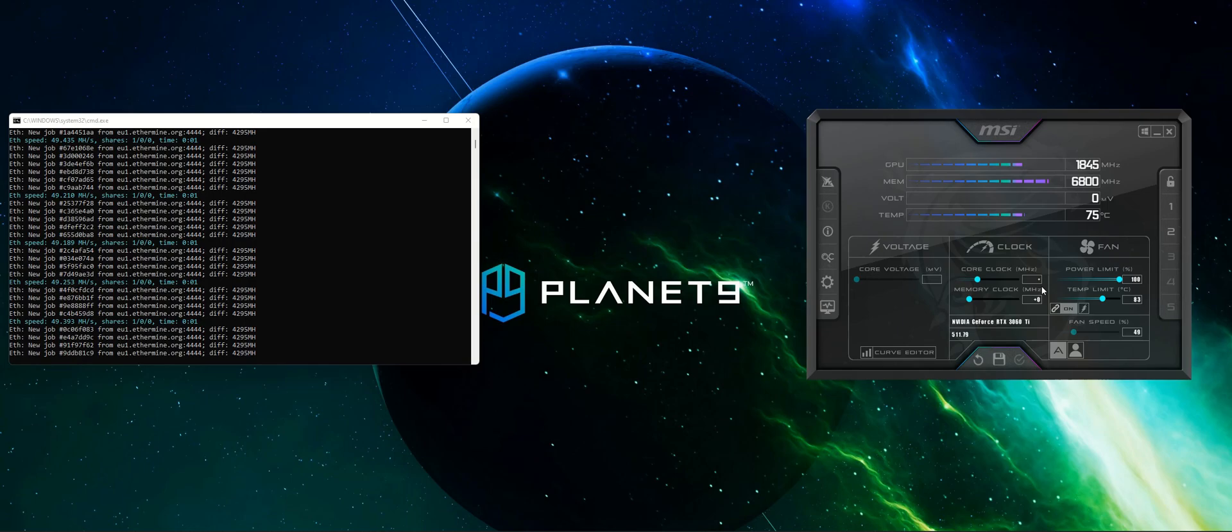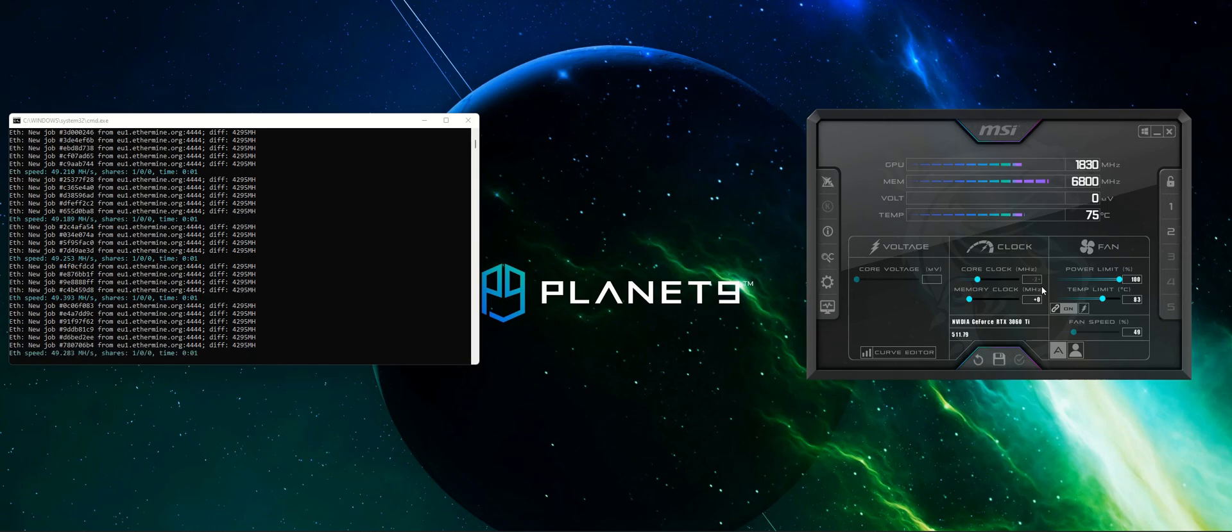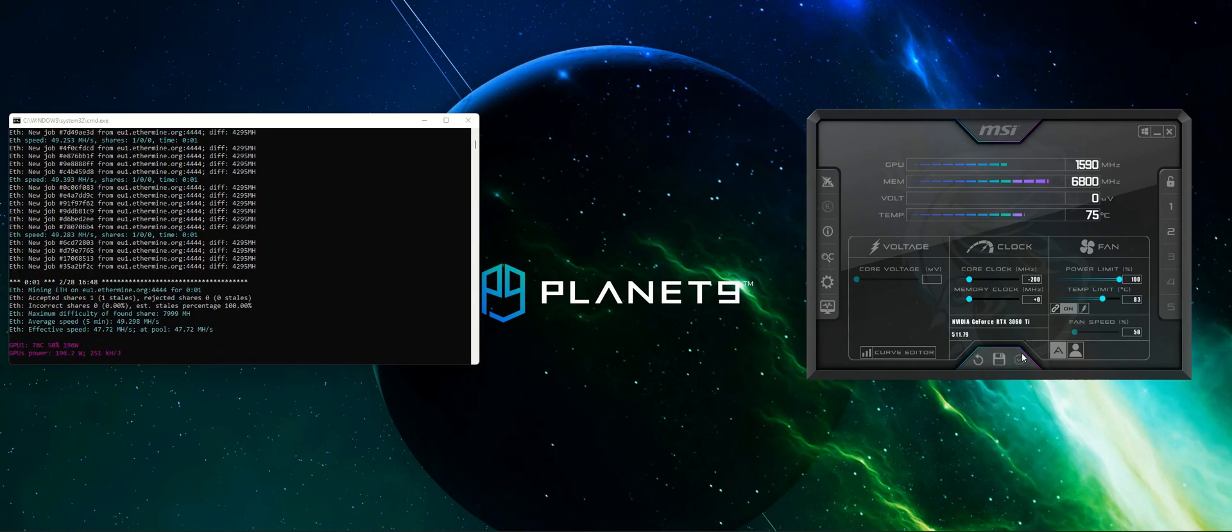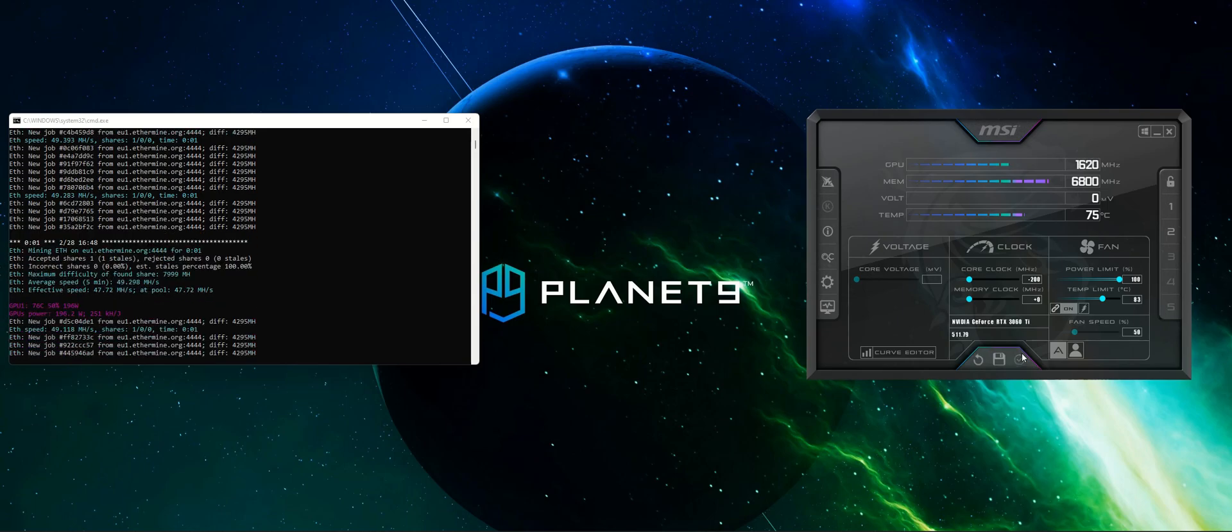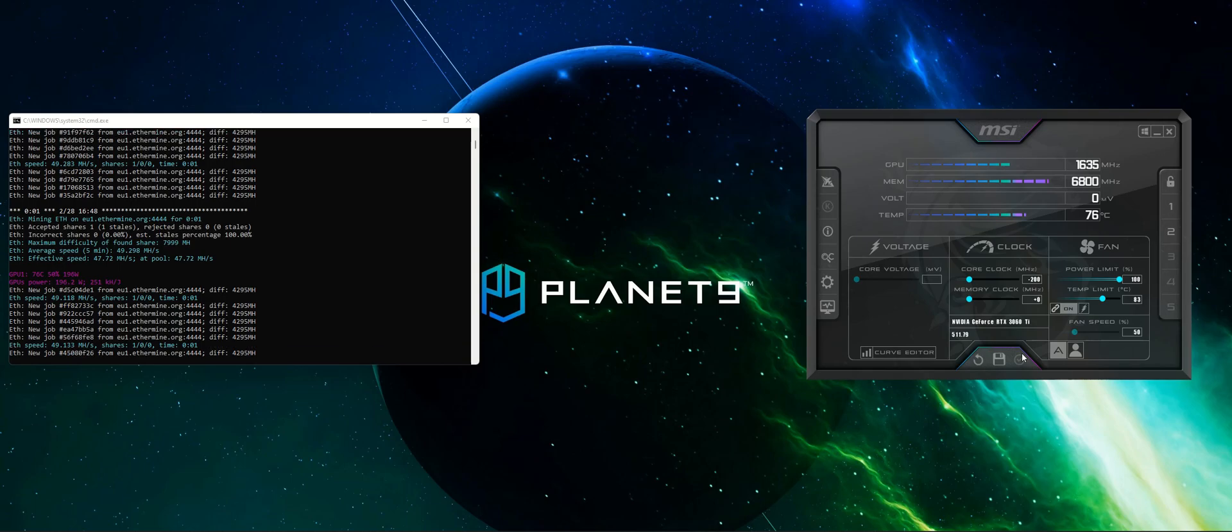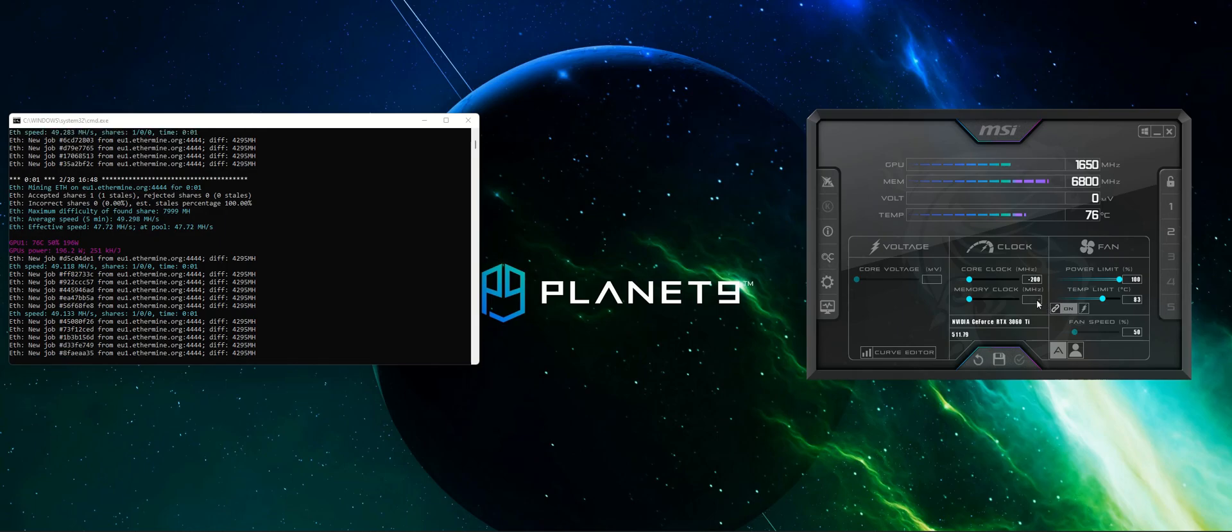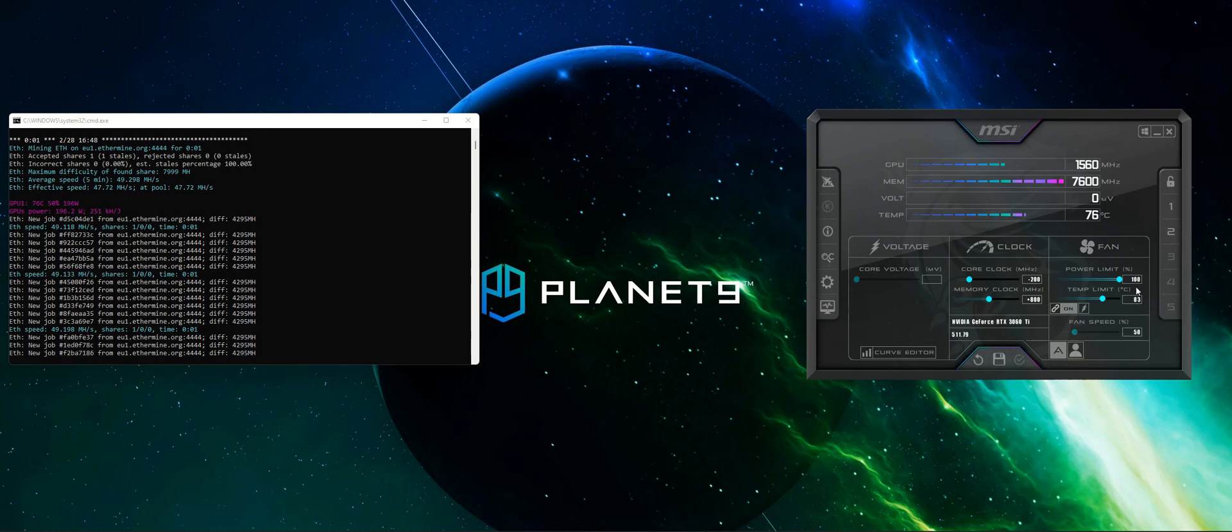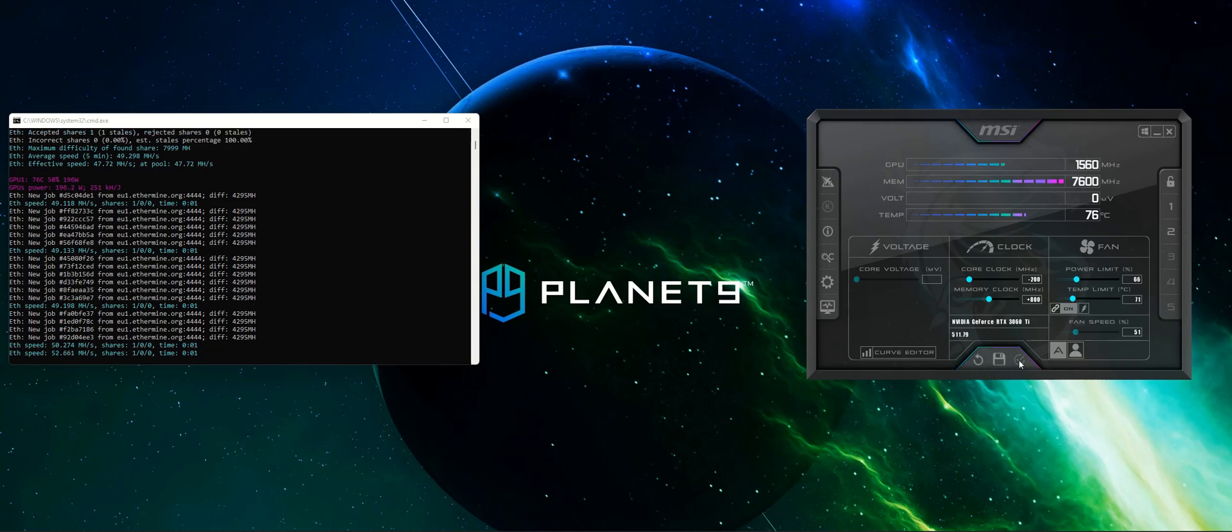I will now change the settings in the MSI Afterburner. I will drop the core clock by 200 megahertz, because we don't need a very high core clock to have a higher hash rate. What we need is a little more memory clock, so I will add 800 of memory clock. And I will drop now the power limit because I know that we don't need this much power to have a higher hash rate.